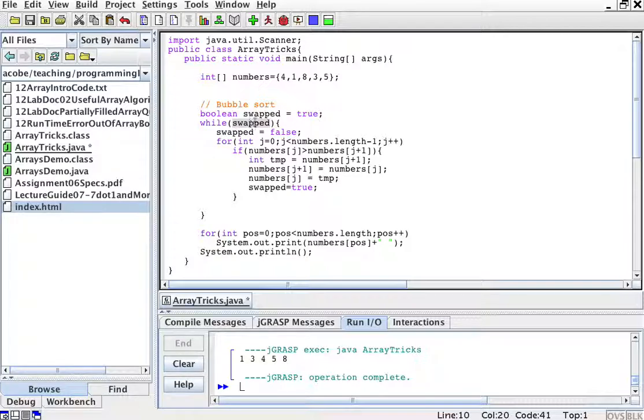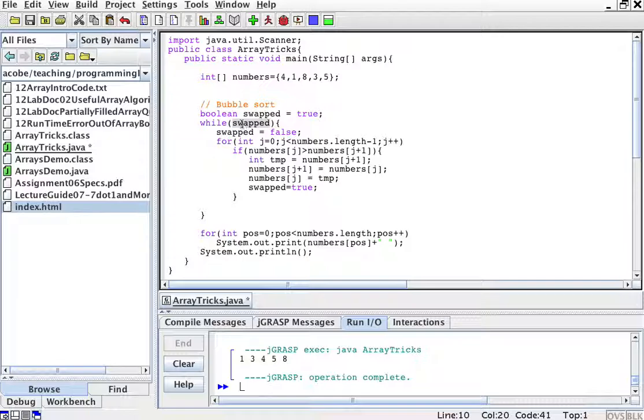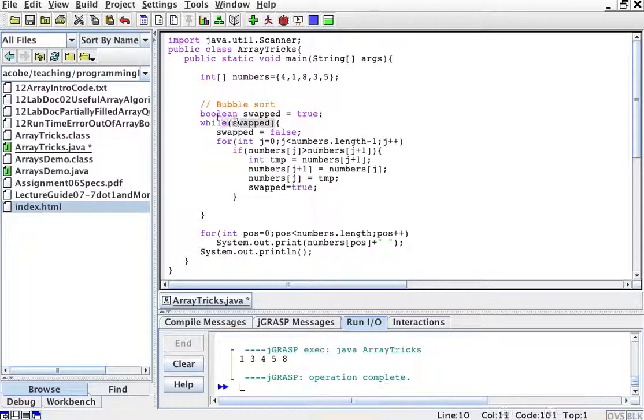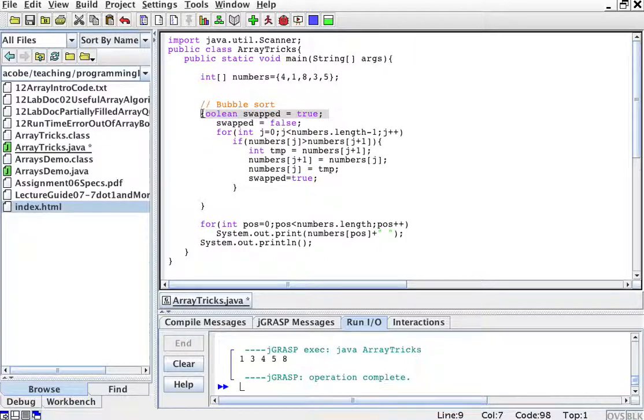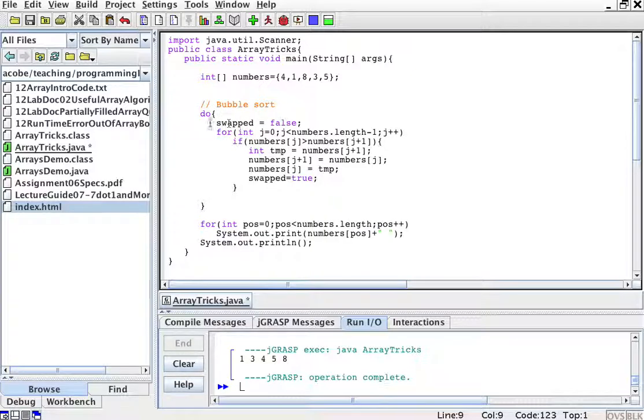Just so we can go into this while loop that says while swapped. This is going to control whether we have made any swaps. So while we made swaps, the first time it's going to go through. We could also do a do while. That might be even more appropriate. So let's do a do while.